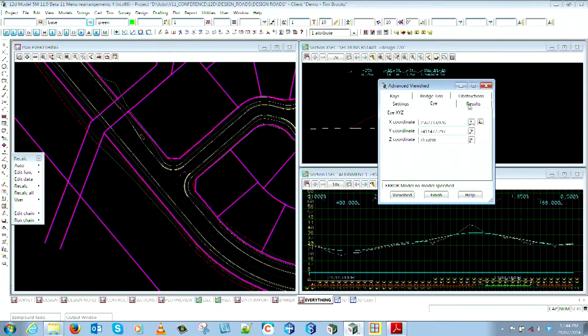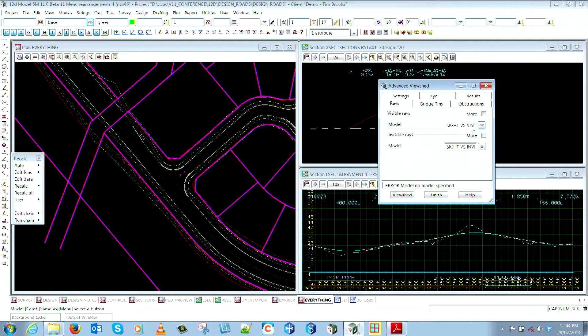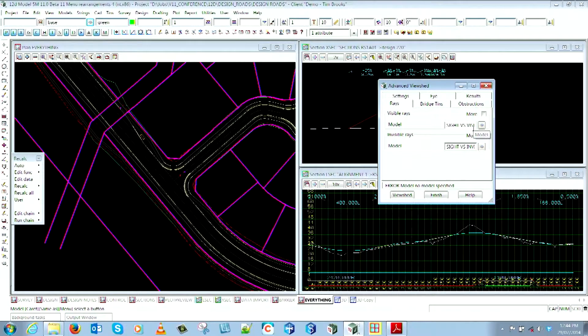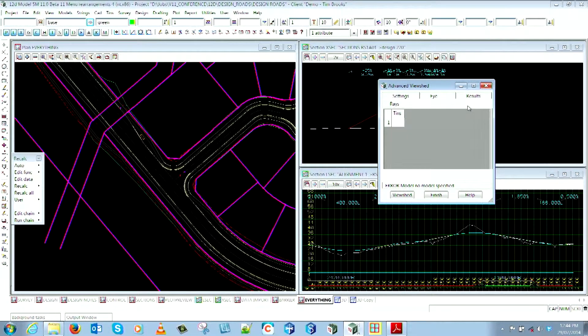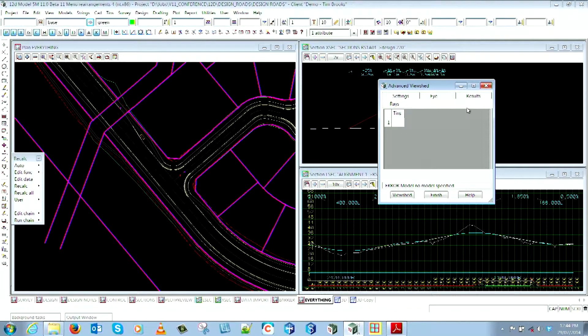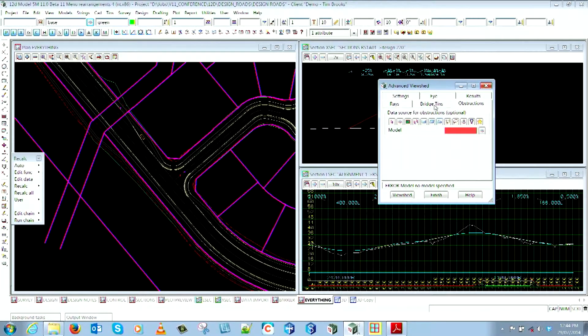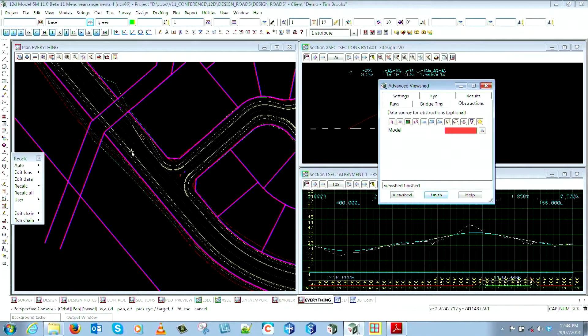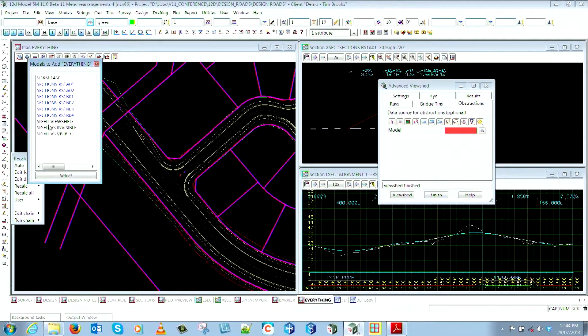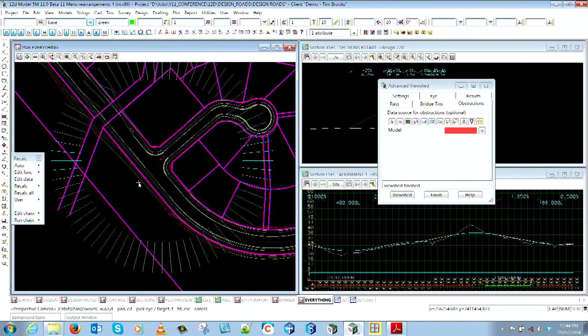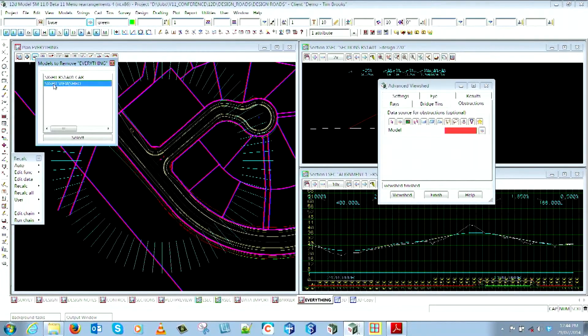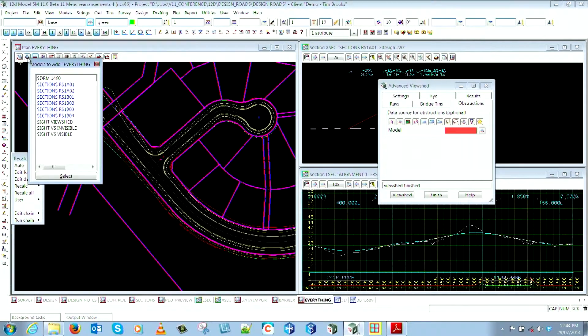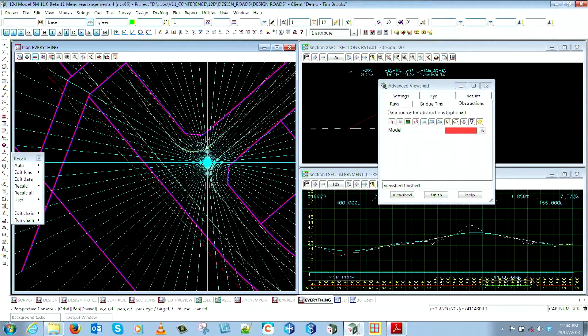You've got a results area, and then you can choose what model you want your rays to go in there. This is the rays that it's going to produce. Again you've got a bridge tin and also the same Obstructions tab as well - your billboards, extrusions, tri measures, whatever else you want to put in there. If we calculate that one, what the view shed will look like - you get your overall model. I've got a view shed visible, so I can go in and see everything's working okay there.